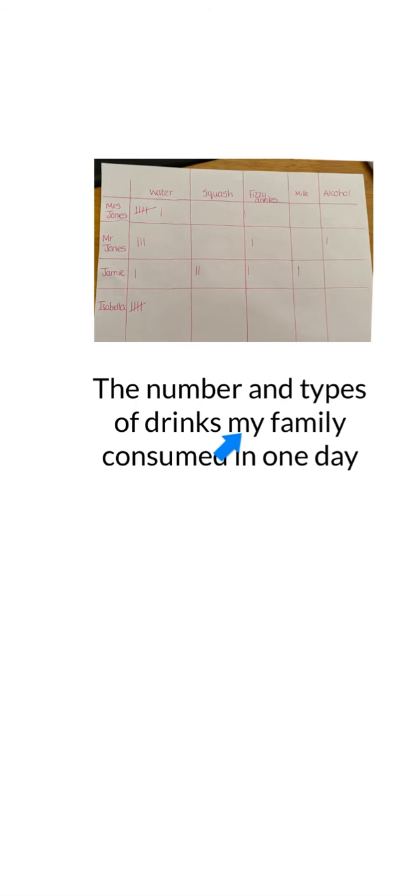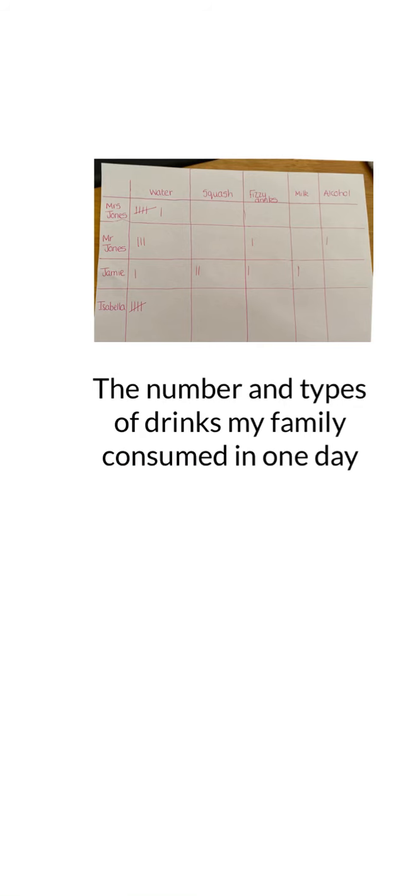First of all, I need to write a heading. My heading is going to say: 'The number and types of drinks my family consumed in one day.' Consumed means eat or drink. Don't forget to underline your heading.